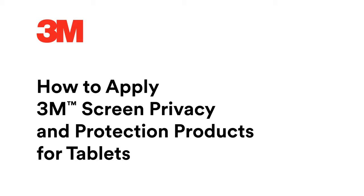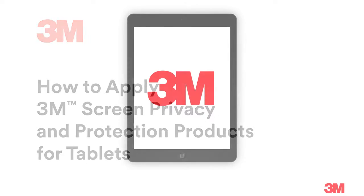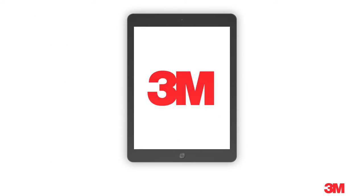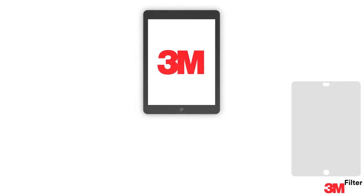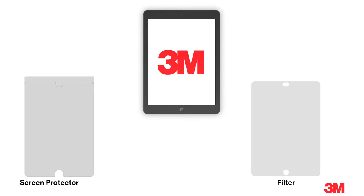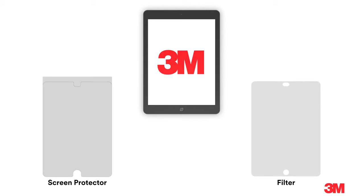Today we'll show you how to apply 3M brand screen privacy and protection products for tablets. There are two different types of products for tablets, filters and adhesive backed screen protectors.